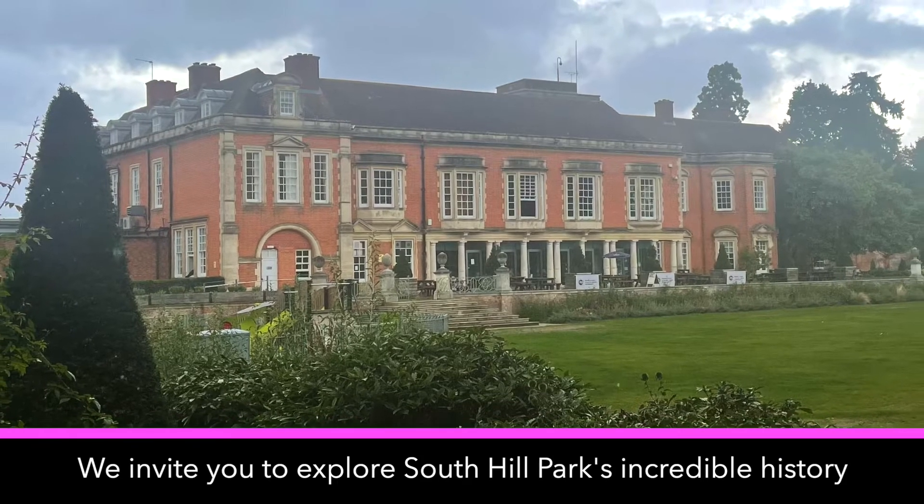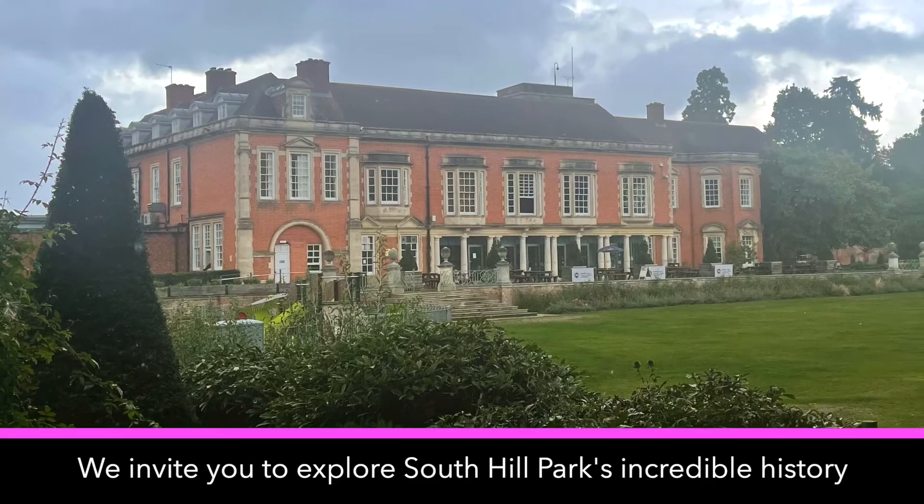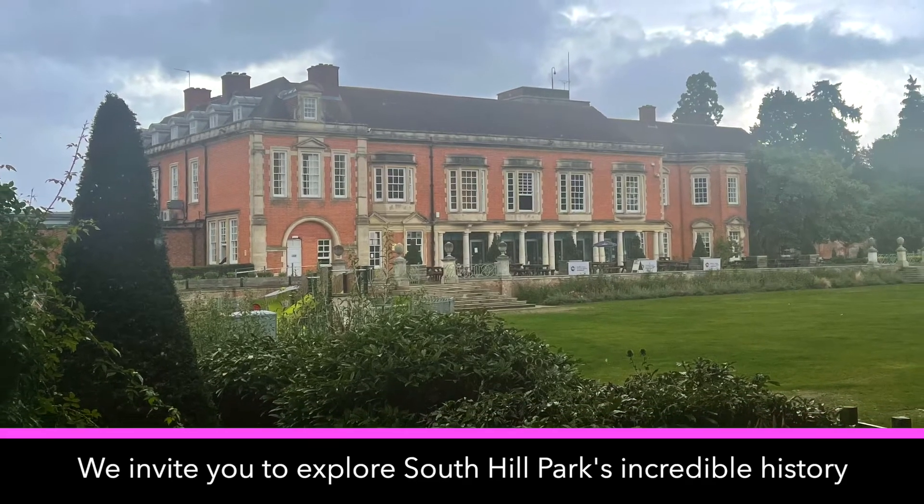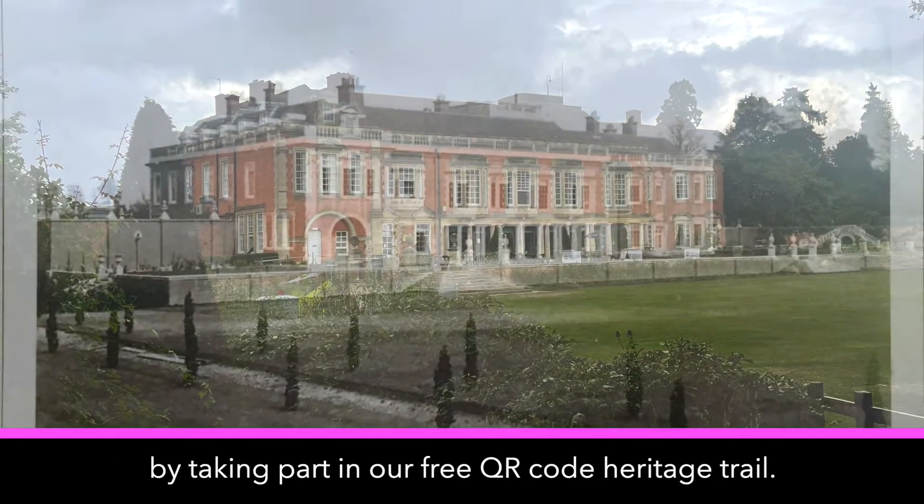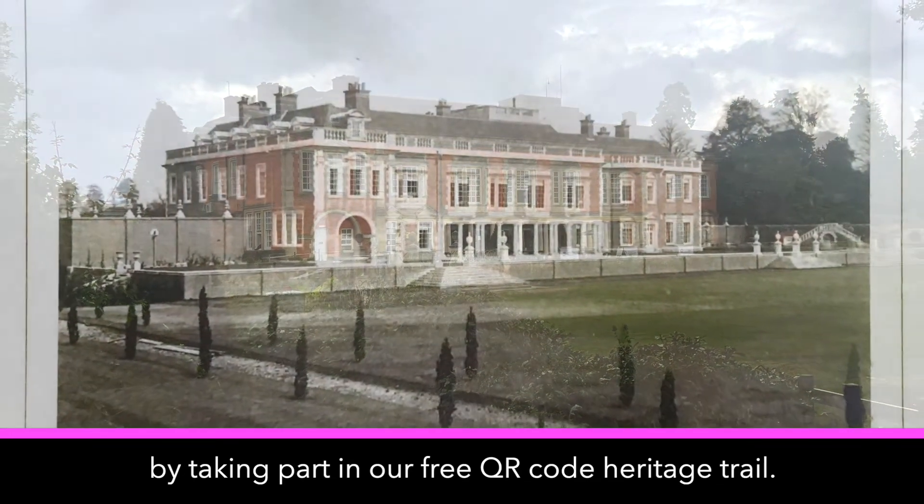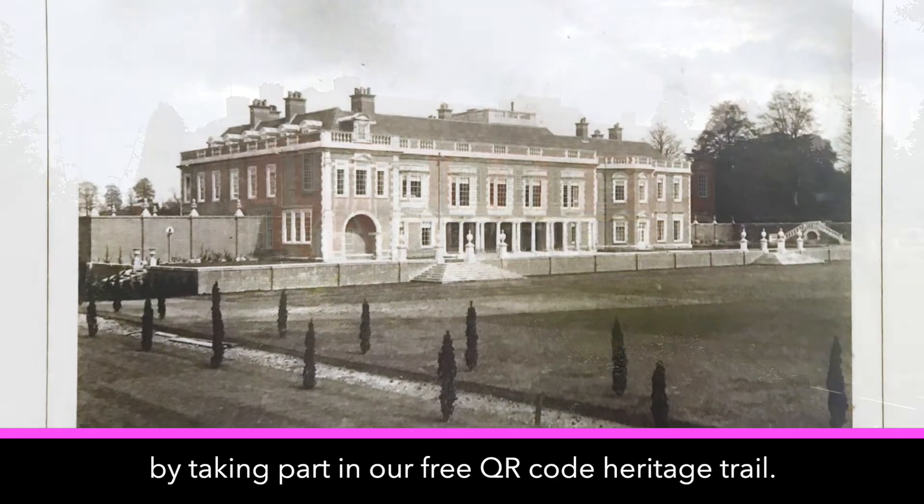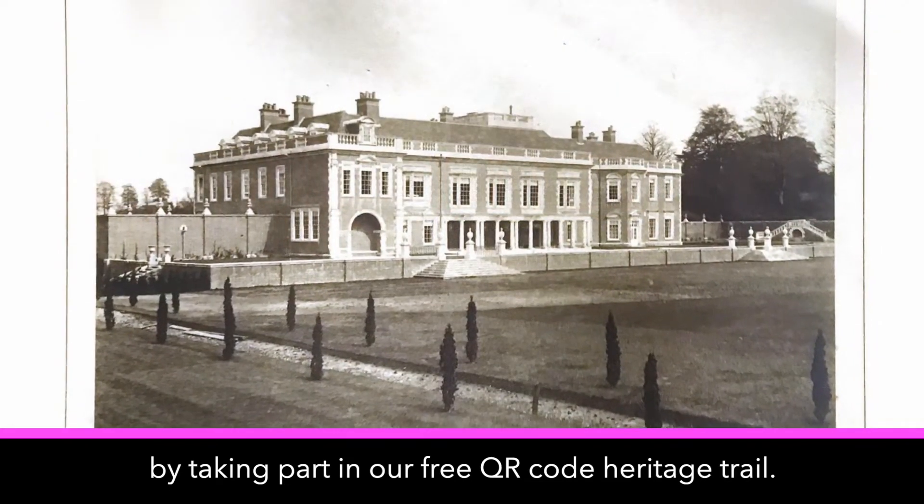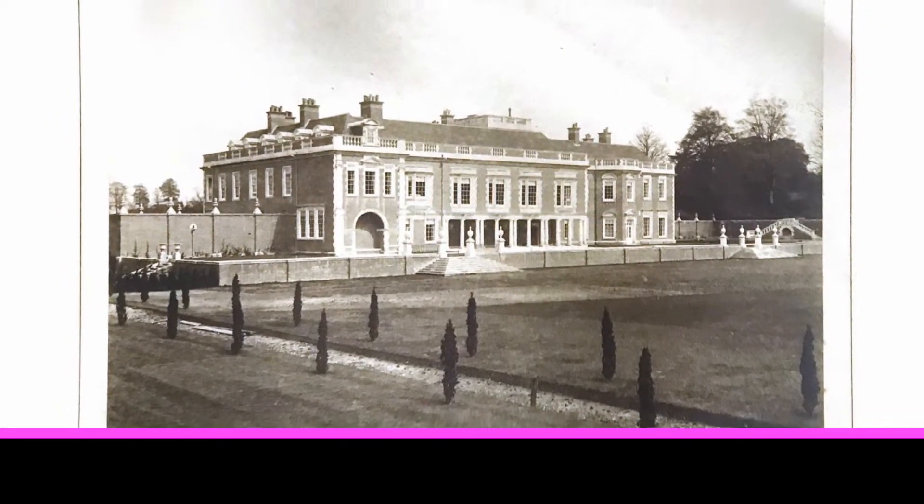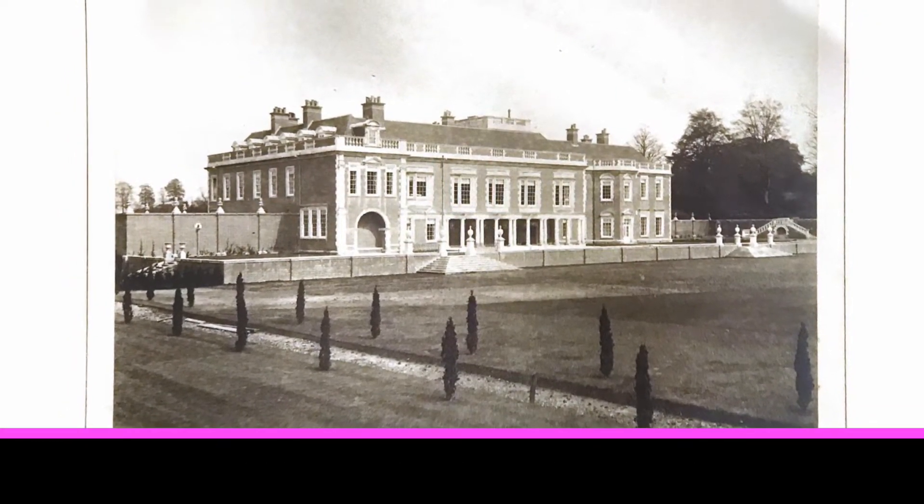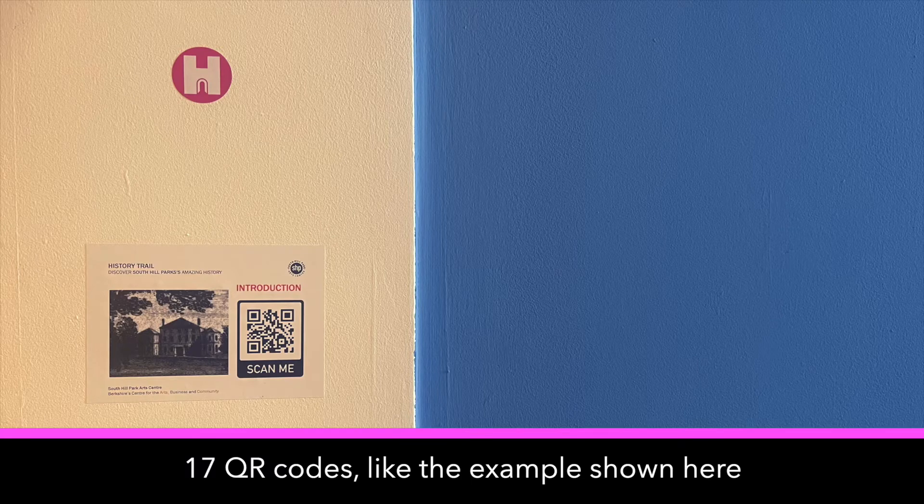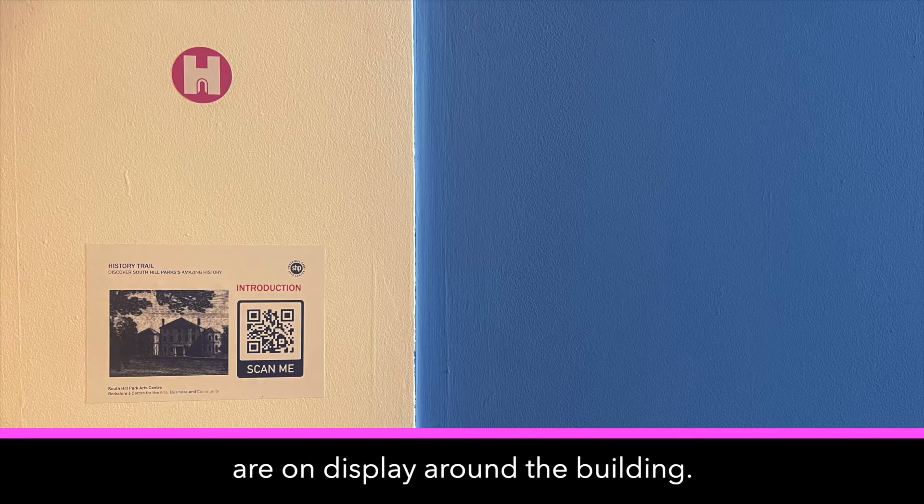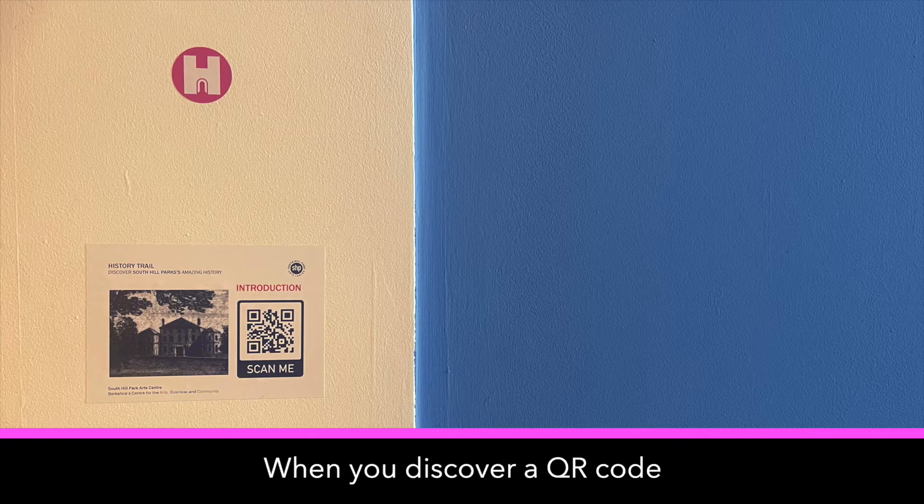We invite you to explore South Hill Park's incredible history by taking part in our free QR code heritage trail. 17 QR codes like the example shown here are on display around the building. When you discover a QR code...